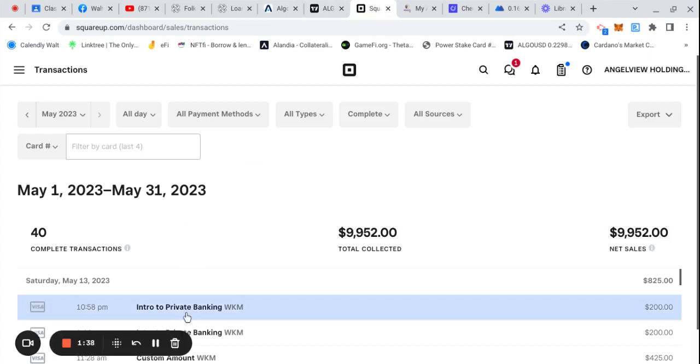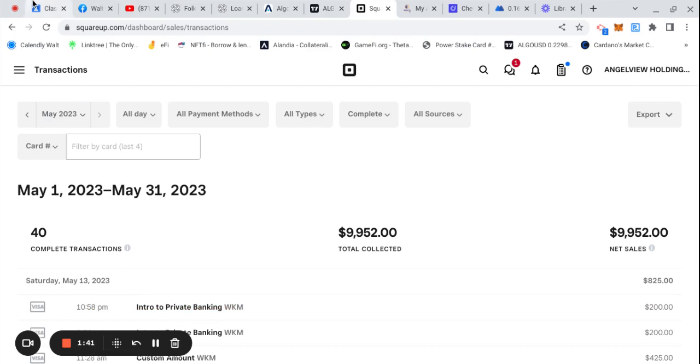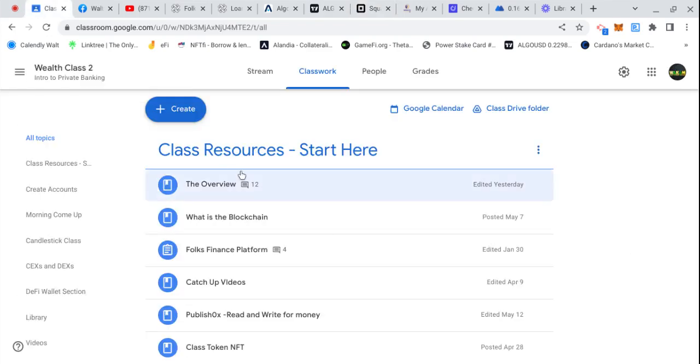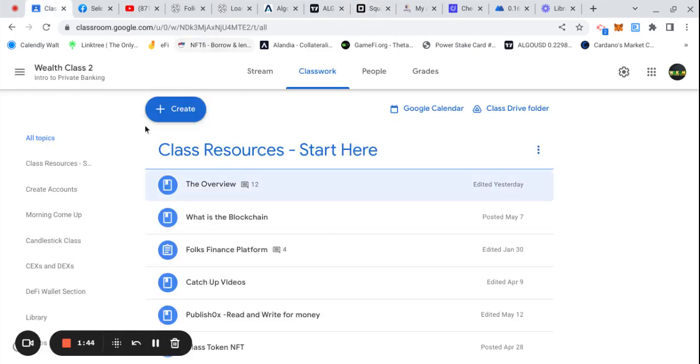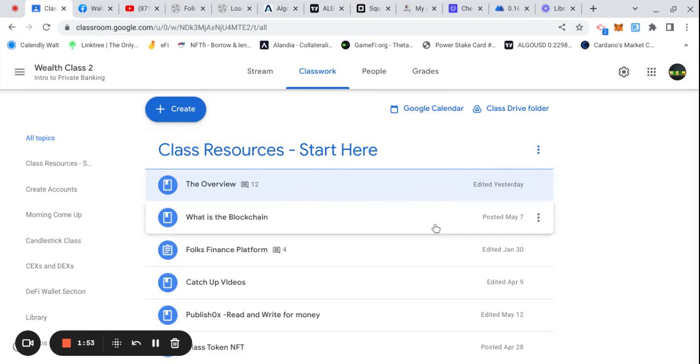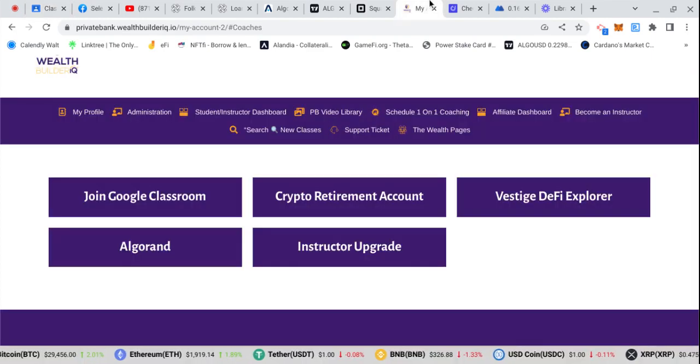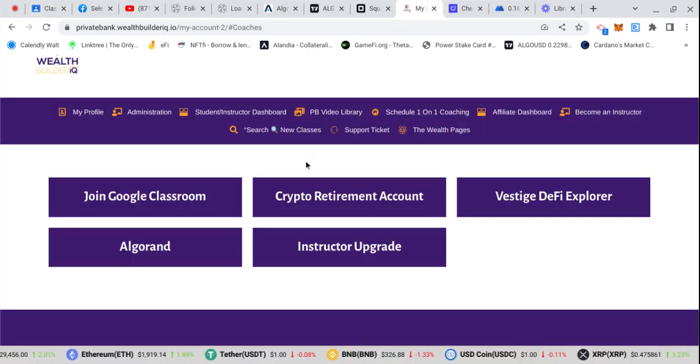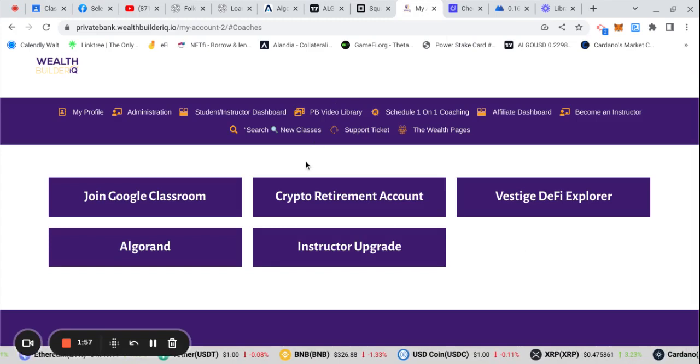After you have paid for your access to class, you will be able to get your link to the classroom. Once you pay the classroom fee, that's a one-time fee.